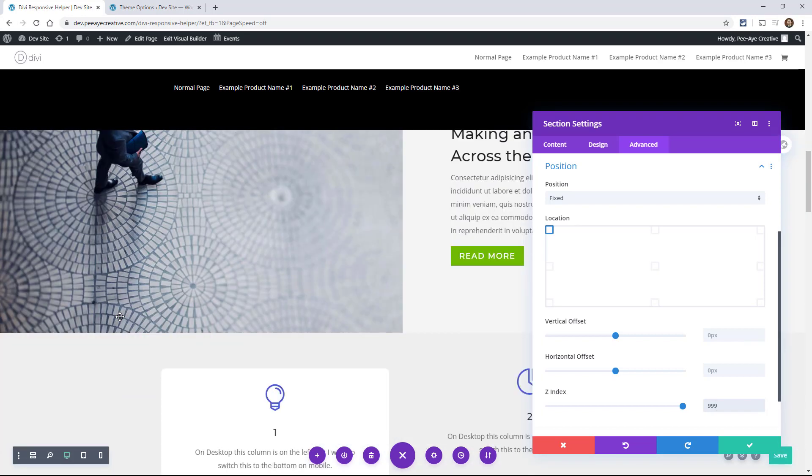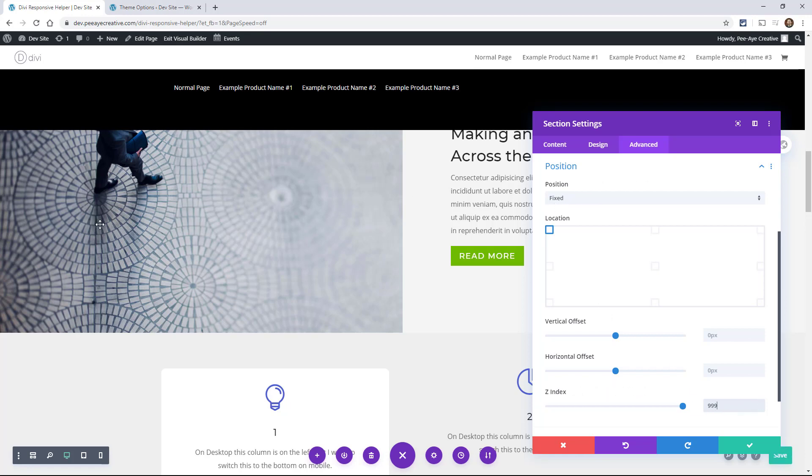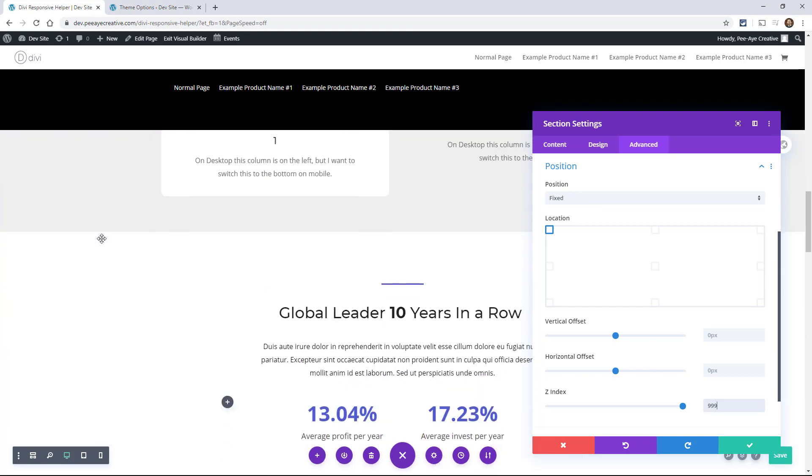So the Z index is, think about it when you're, the direction of the axis facing you when you're looking at your screen. So it's like coming towards your face when you make the number higher. So that's the stacking order. The Z index is the stacking order of elements and that works along with position.